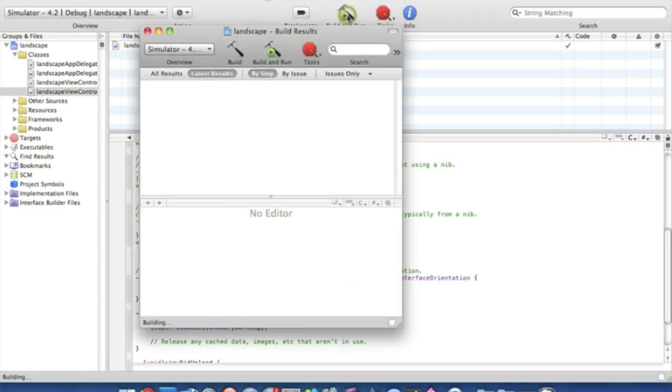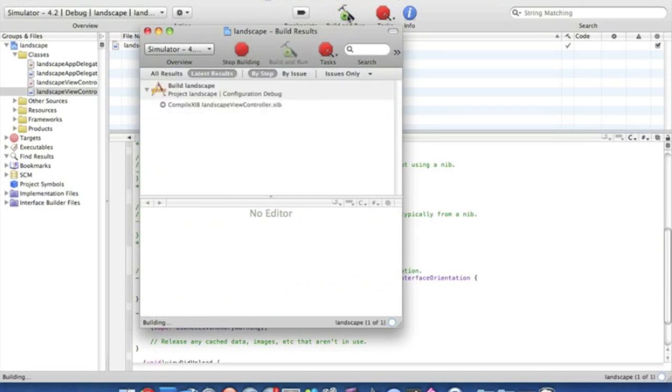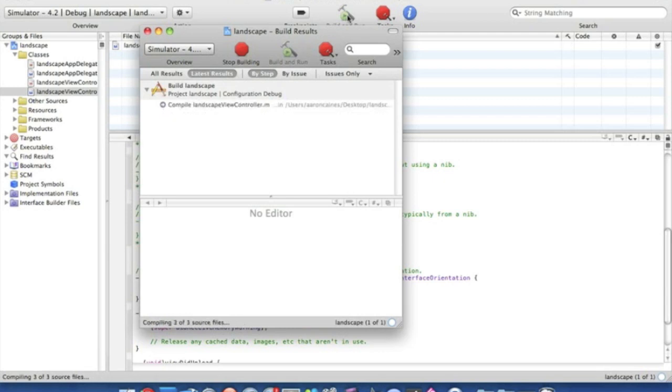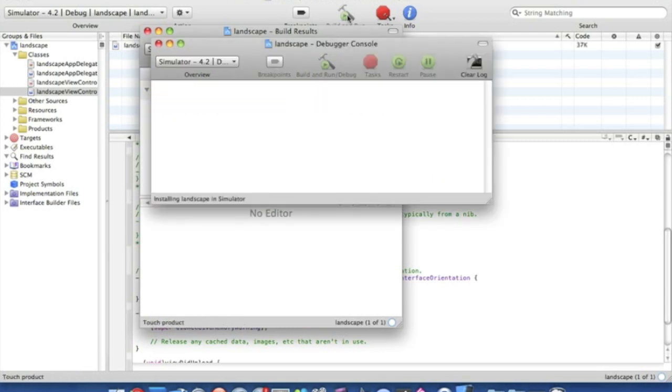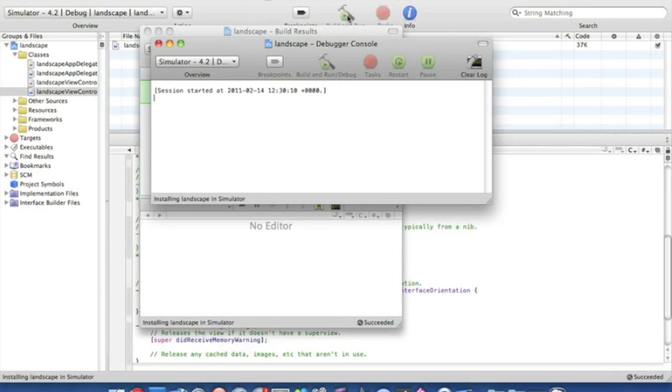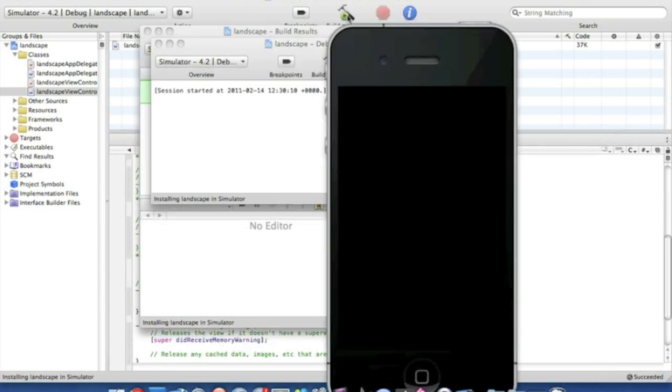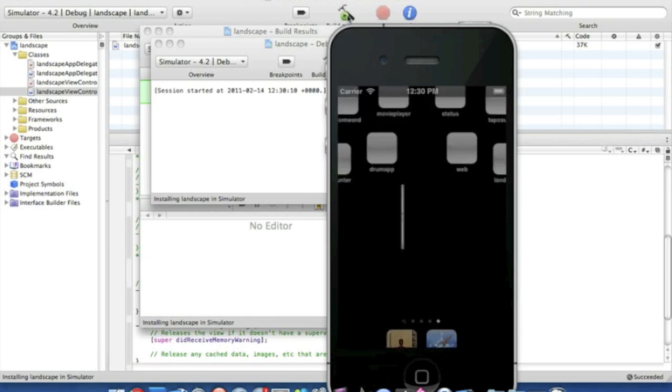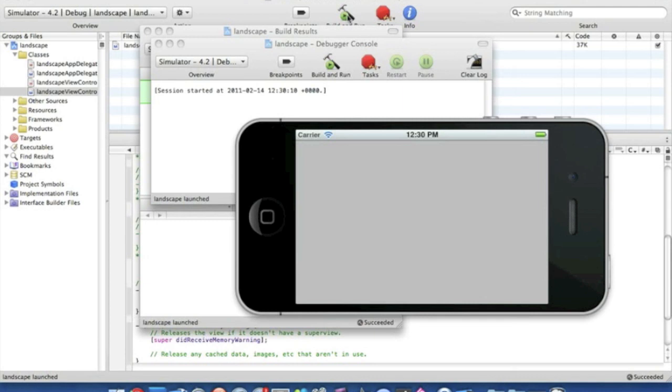So if we go to Build and Run, the iPhone simulator should, once it's loaded up, just all of a sudden turn into landscape. So it's loaded. Now it should automatically flip into landscape mode now. Let's give it time to load. And there we go. Very simple to do.